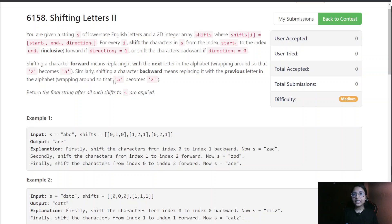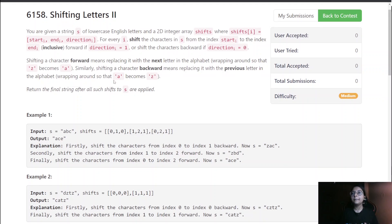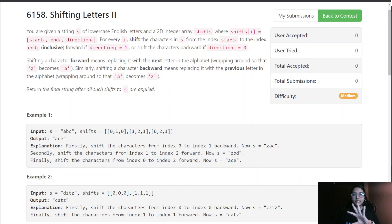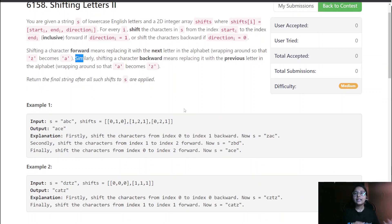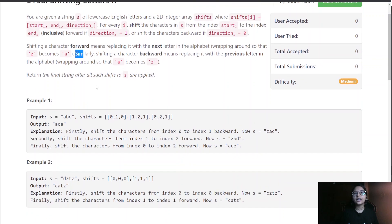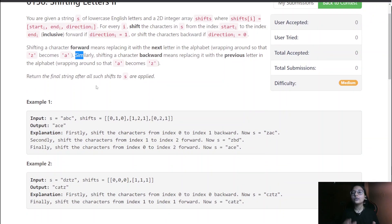Shifting a character forward means replacing it with the next letter in the alphabet, wrapping around so that z becomes a. Similarly, shifting a character backward means replacing it with the previous letter in the alphabet, wrapping around so that a becomes z. Return the final string after all such shifts to s were applied.